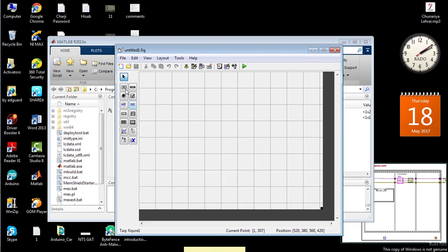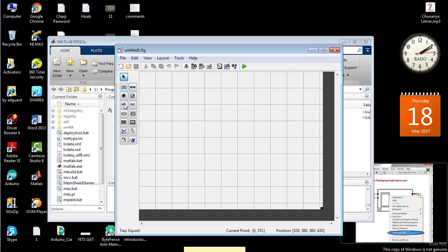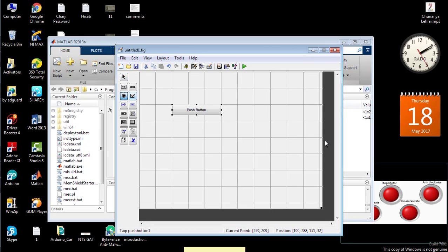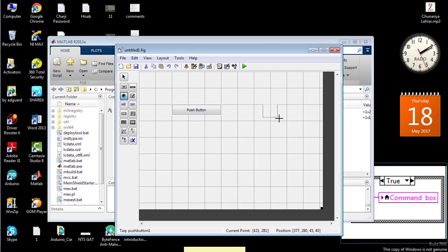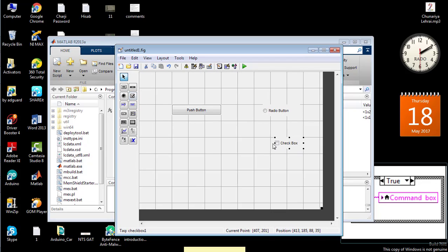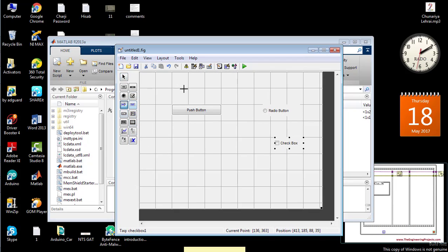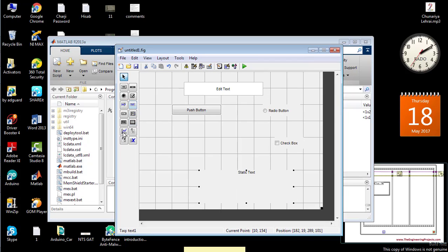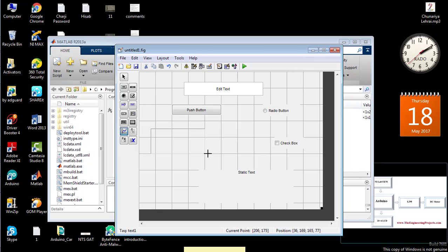As you can see, there are a lot of buttons, text, and tables at the left side of the GUI. I'm going to pick and place the button - normal button, which you can also name as a push button. Here is the radio button, the checkbox, the edit text, the static text, and the graph in the GUI.